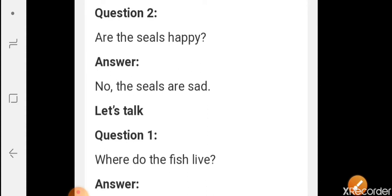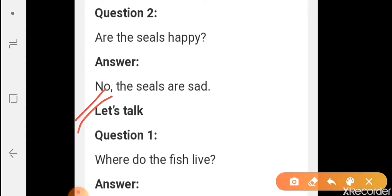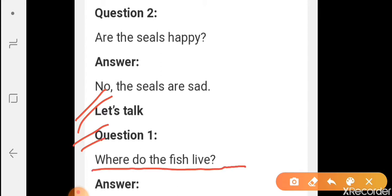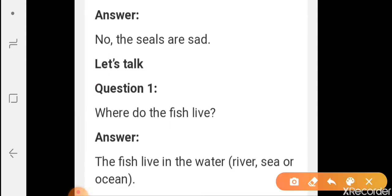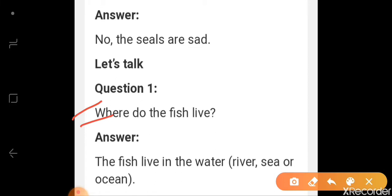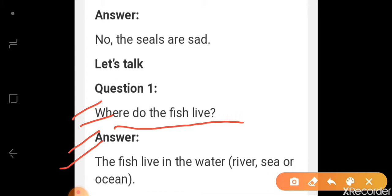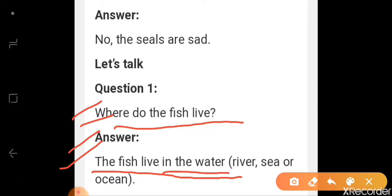Now let's talk. The first question: where do the fish live? Machliya kaha rahati hai? Your answer is that the fish live in the water. Machliya jo hai, paani me rehti hai — in the water.